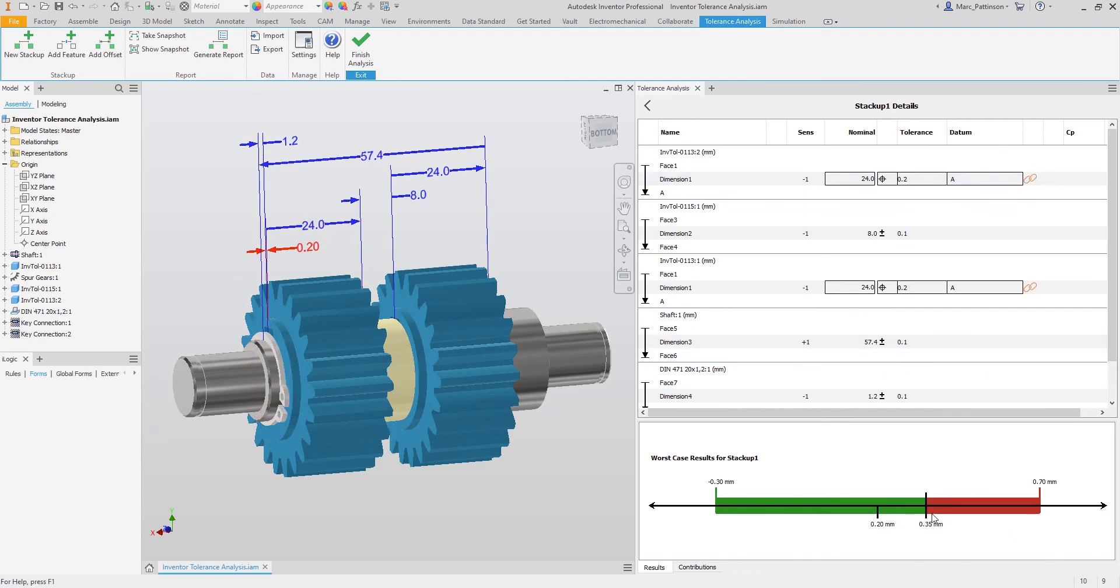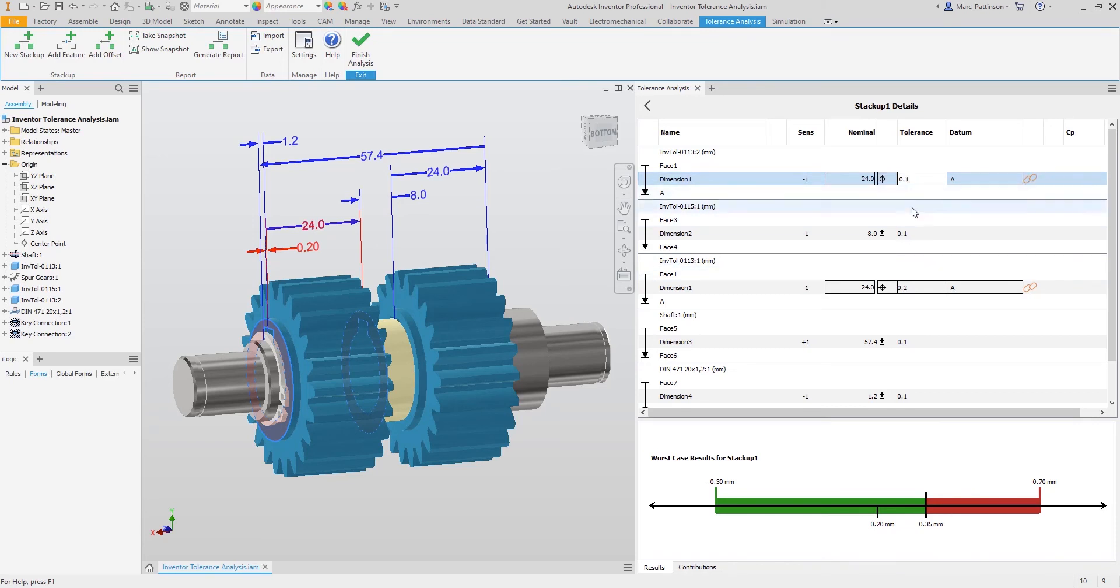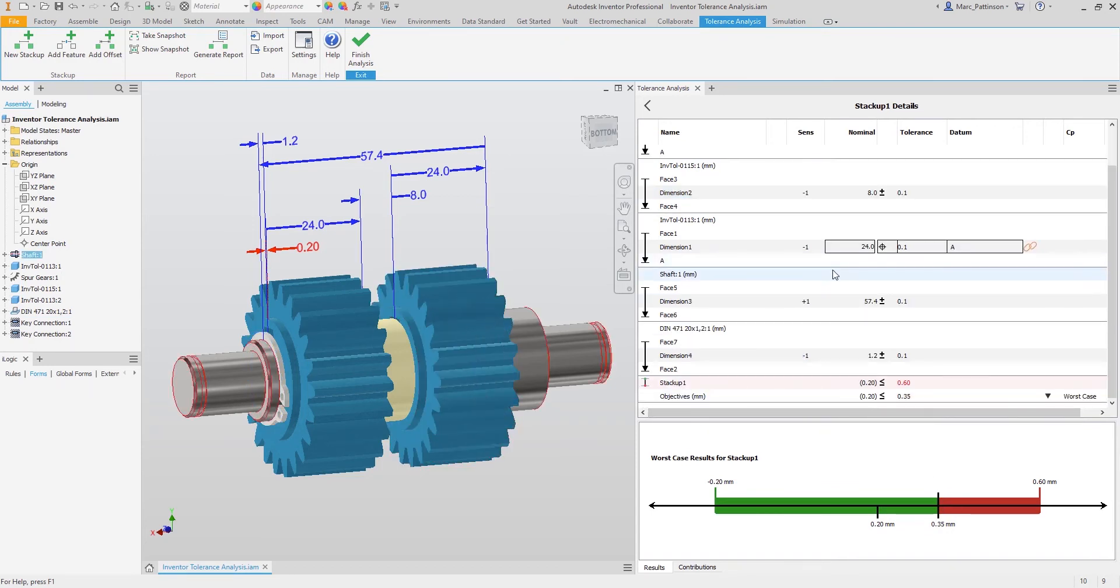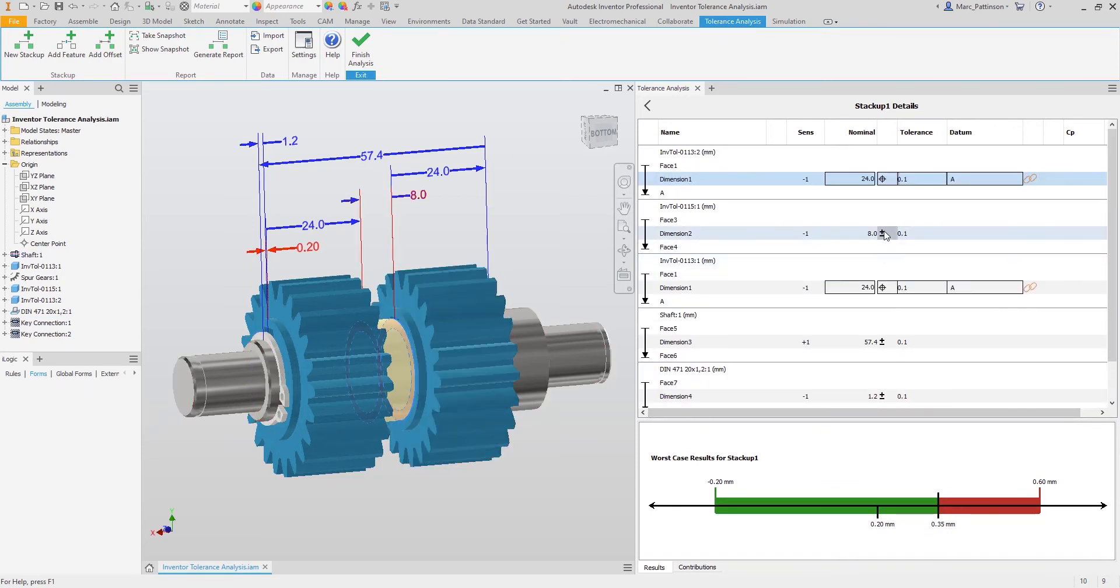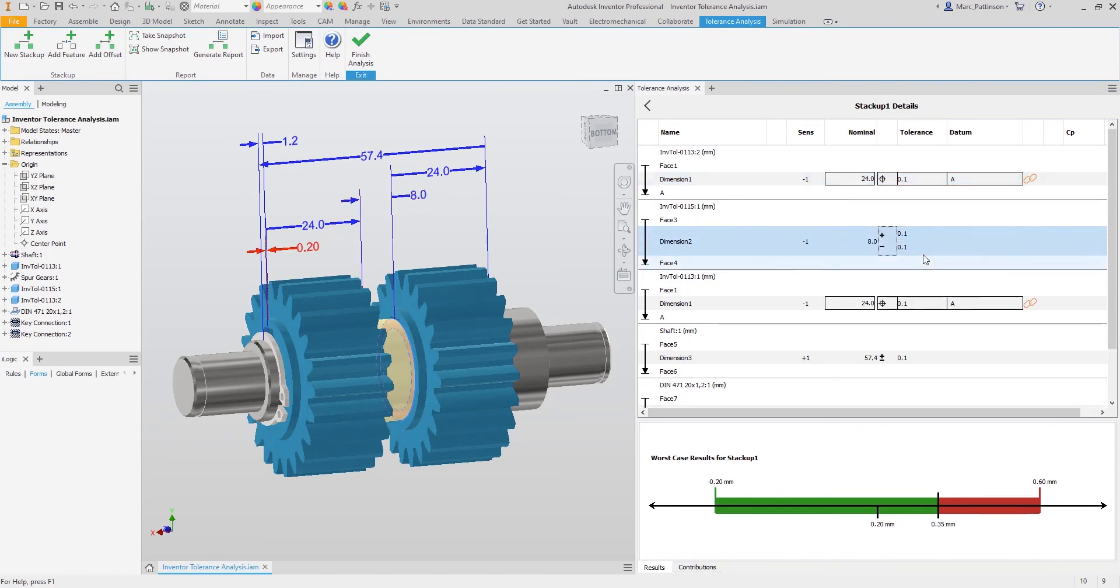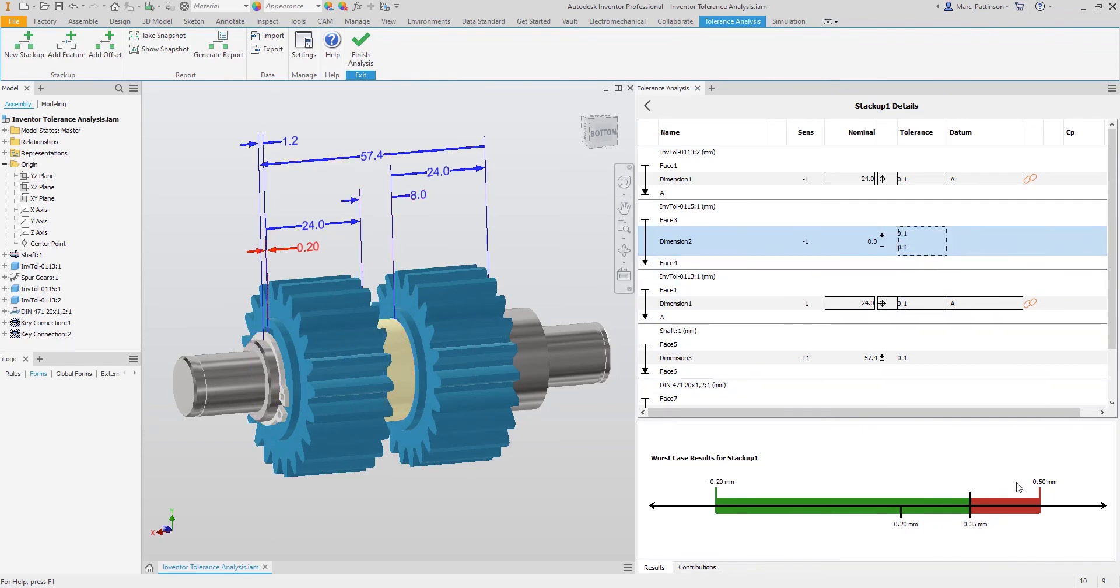It is worth mentioning at this stage that we are still working in the worst case scenario. So although we are changing these tolerances now, we can still have a very good idea if all of these components were built to the max tolerance would we have an issue, and it is still showing yes we would. So now let's change the dimensions upper limit and lower limit, and it is starting to look a little better, but again remember this is worst case scenario.